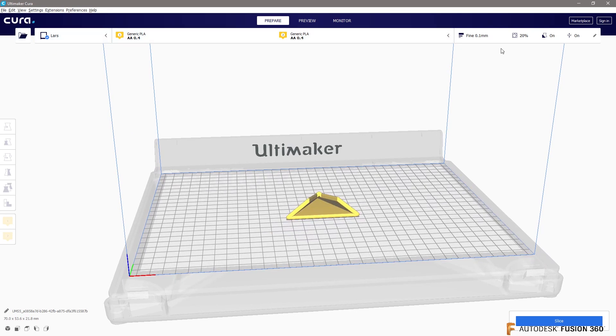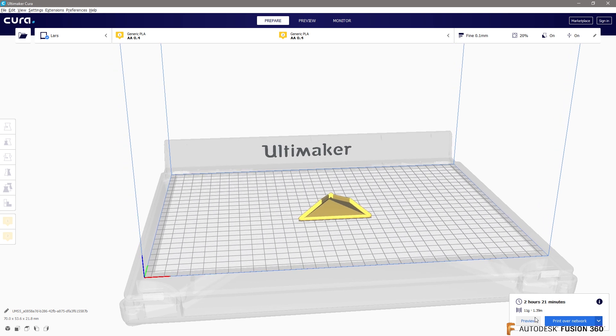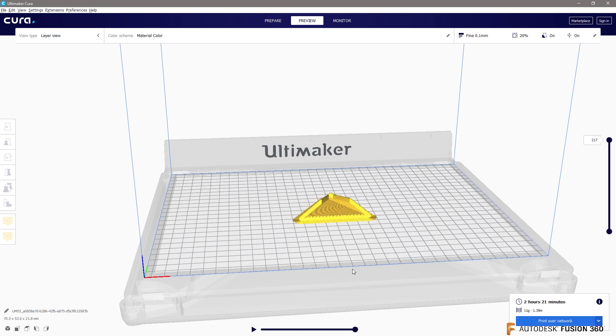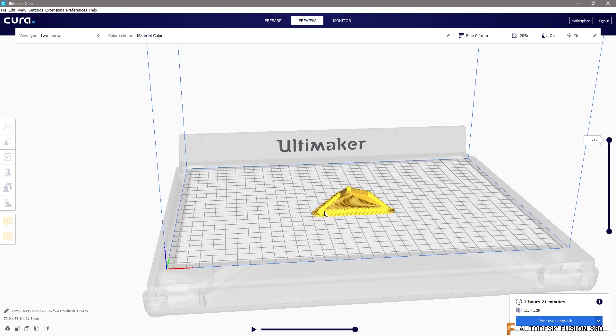So you can see I have generic PLA. I don't know if we need support material for this. Let's hit the slicer button down here. Slice it up on the Ultimaker. You can go ahead and do it. It's going to take 2 hours and 20 minutes. I have a cool little verification here. You can see that build it up. I think I'm just going to leave that. Print over network.